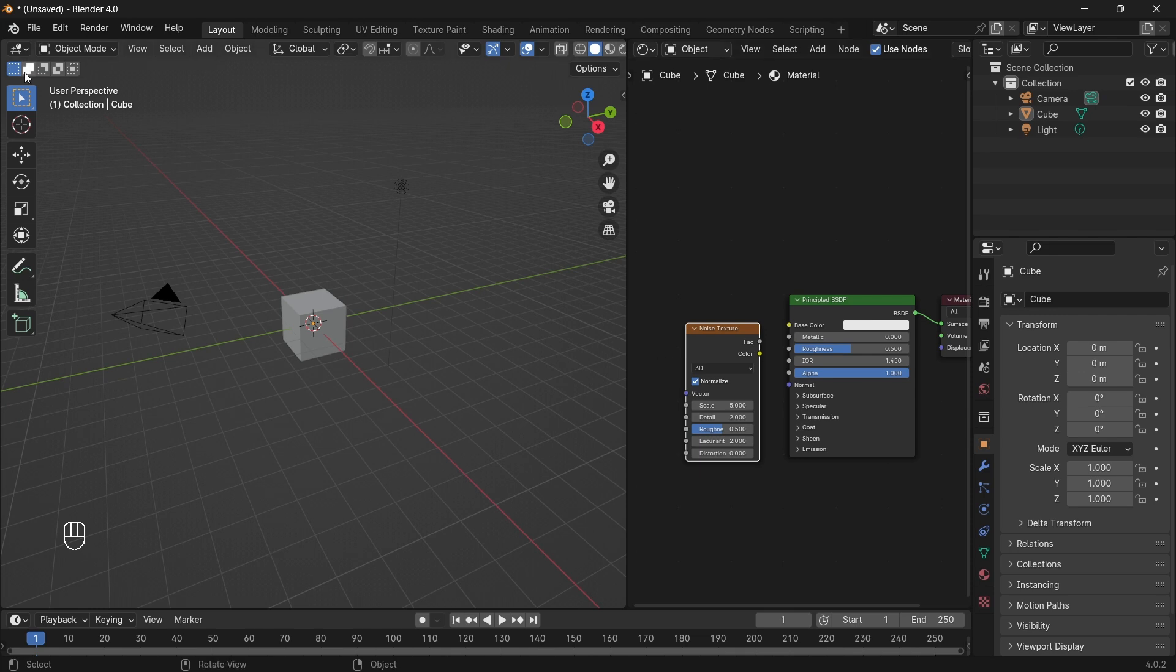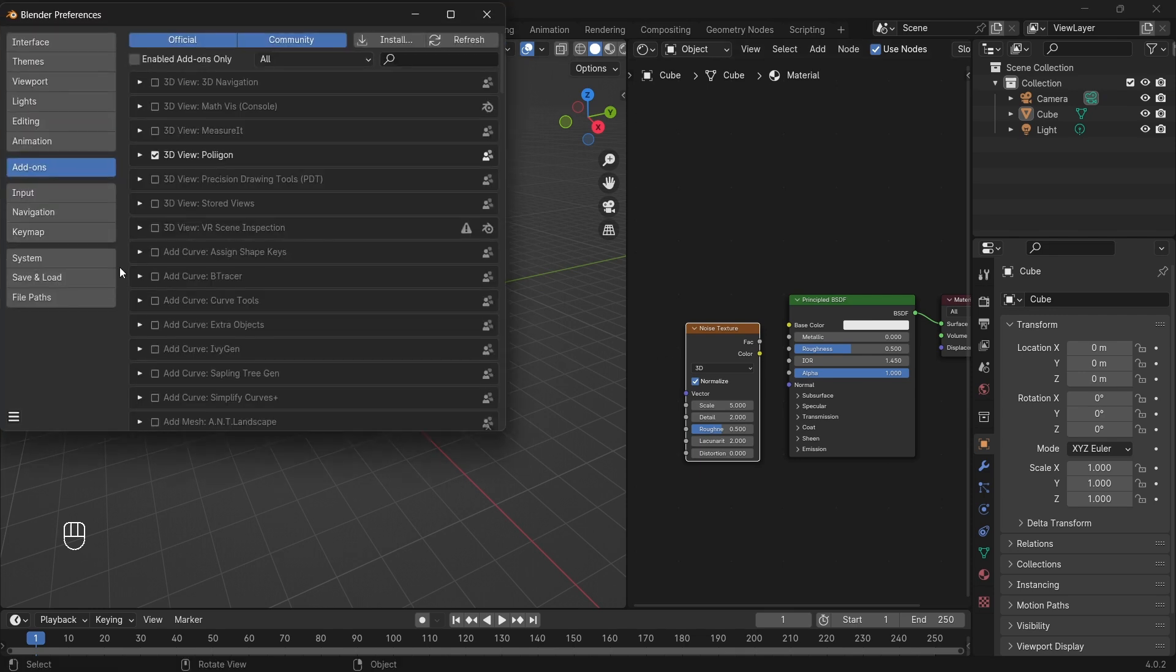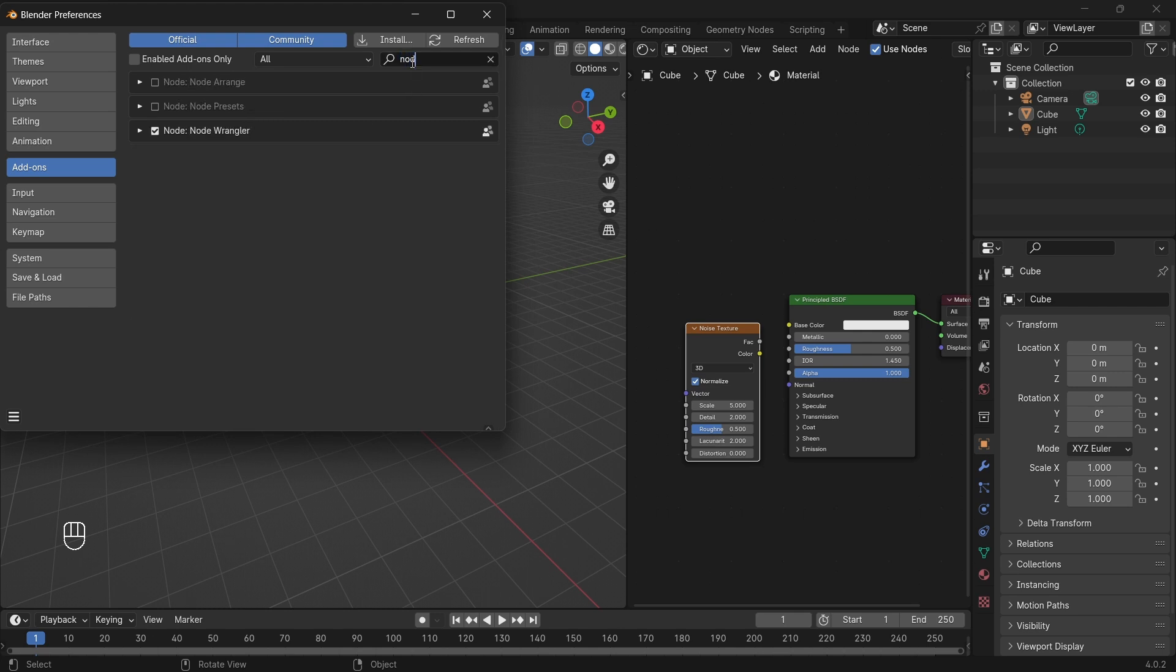Go to Edit, then go to Preferences. In the Add-ons tab, search for Node Wrangler. Enable Node Wrangler, and then Save Preferences.